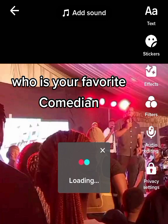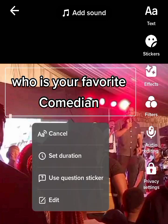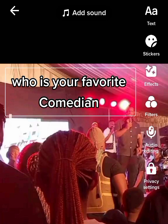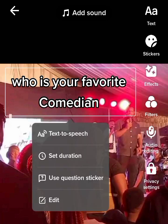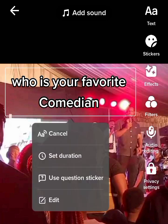Then listen very well: who is your favorite comedian. If you want to cancel it, click on the text and you see cancel, then select cancel. Also if you have made a mistake while typing and you want to edit it, tap on the text.